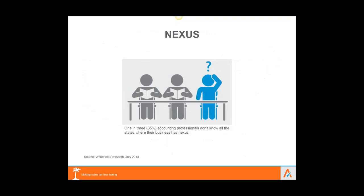The biggest risk with sales and use tax is when customers call us after receiving an audit notice saying: we got an audit notice from a state challenging the fact that we were delivering equipment there using company-owned vehicles for the past 8 to 10 years. They didn't realize they had created nexus in that state and are now liable for tax for all of those years — and trying to recover that from customers is very difficult. The financial ramifications of not understanding where you have nexus can be significant.